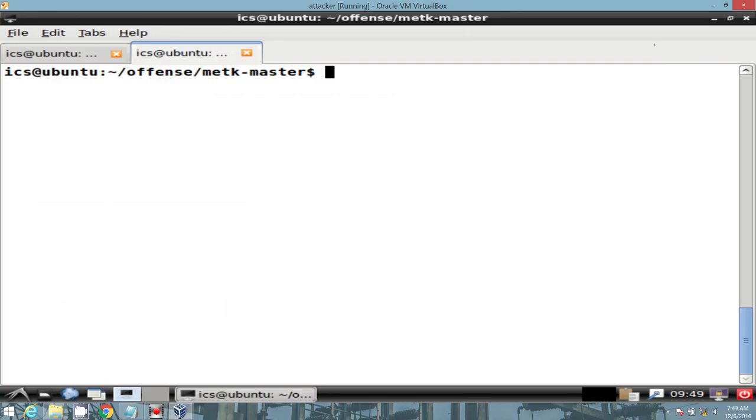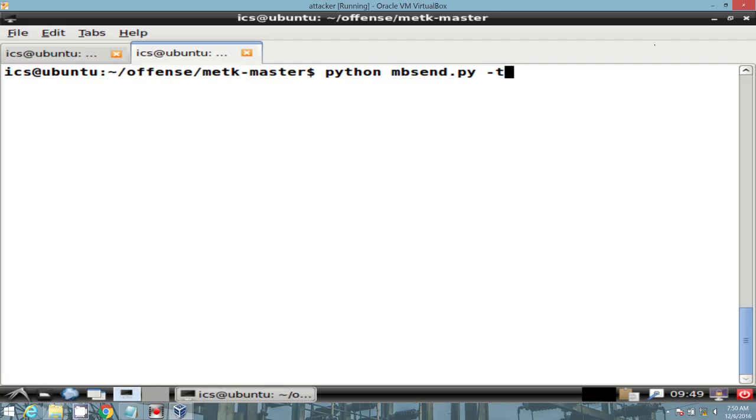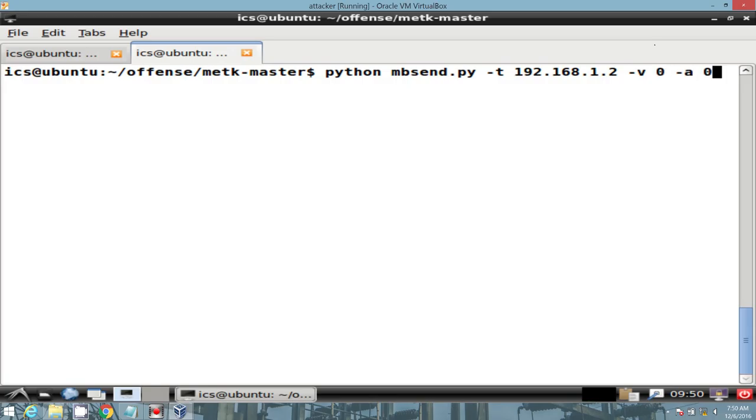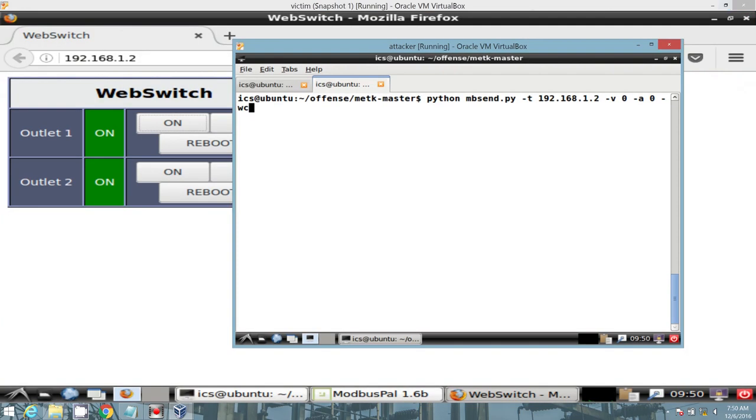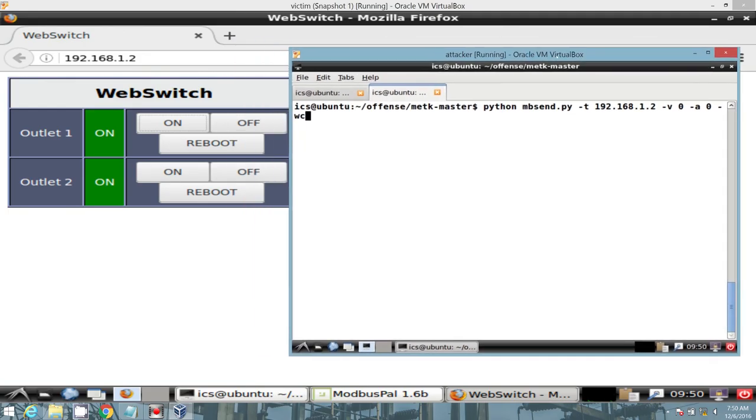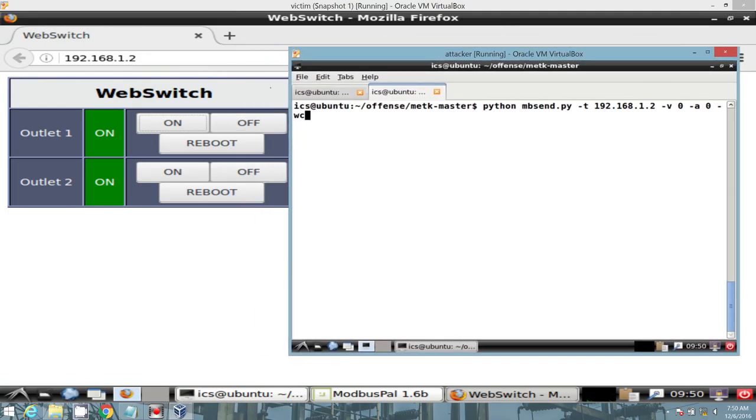We will return back to the web switch and turn the first coil off via a write coil command. Let's call our Python interpreter to Modbus send Python script. Specify a target IP of the web switch. Say that we want to provide it with a false or zero value. The address of zero. And then specify write coil. Let's execute that command. And see the output of our web switch HMI.